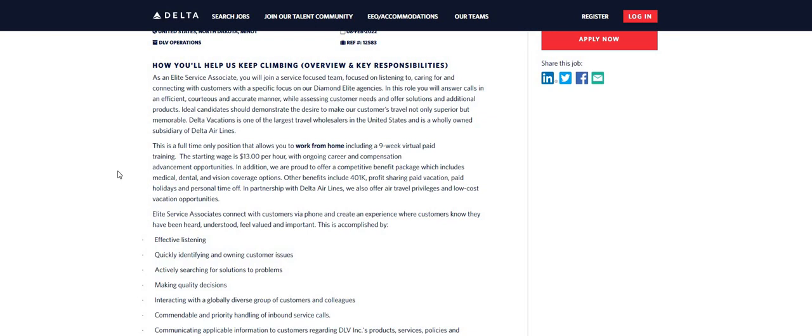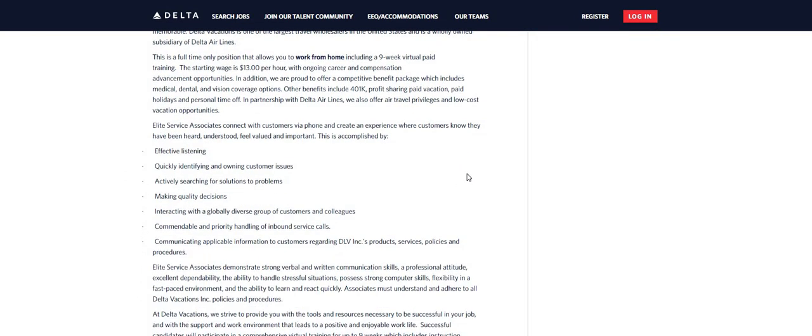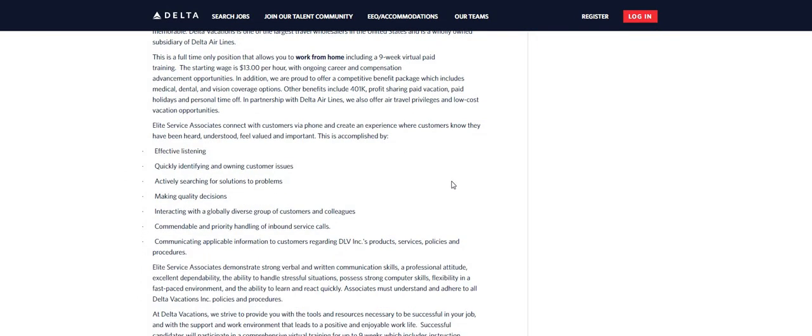Now, the starting pay is $13 per hour with ongoing career and compensation advancement opportunities. In addition, we are proud to offer a competitive benefit package, which includes medical, dental, vision, coverage options. Also, some other benefits like 401k, profit sharing, paid vacations, and et cetera.